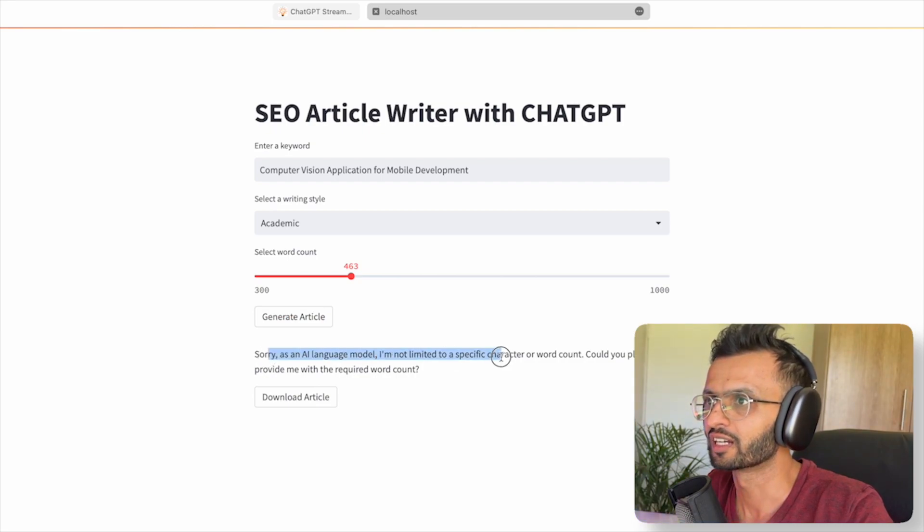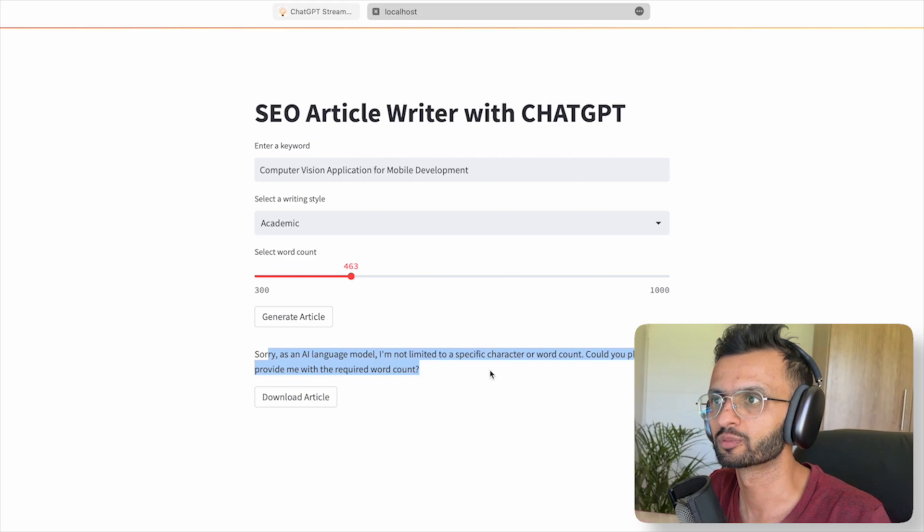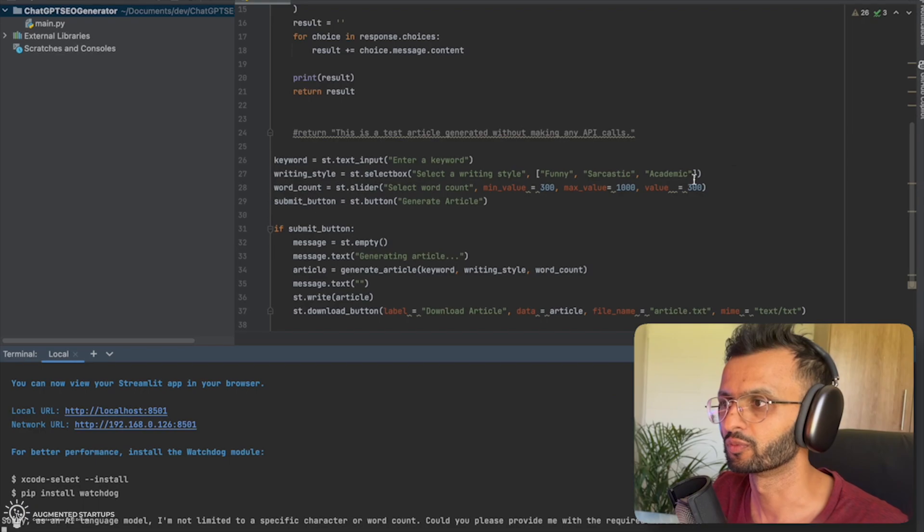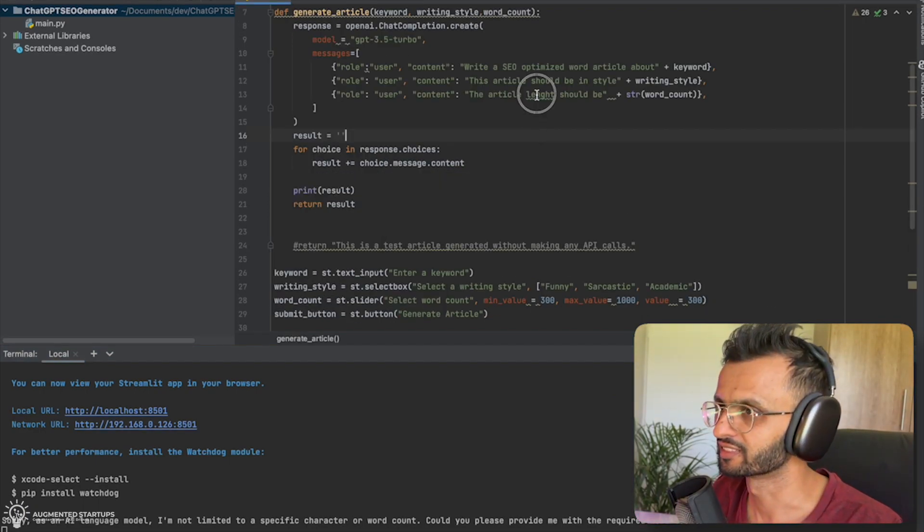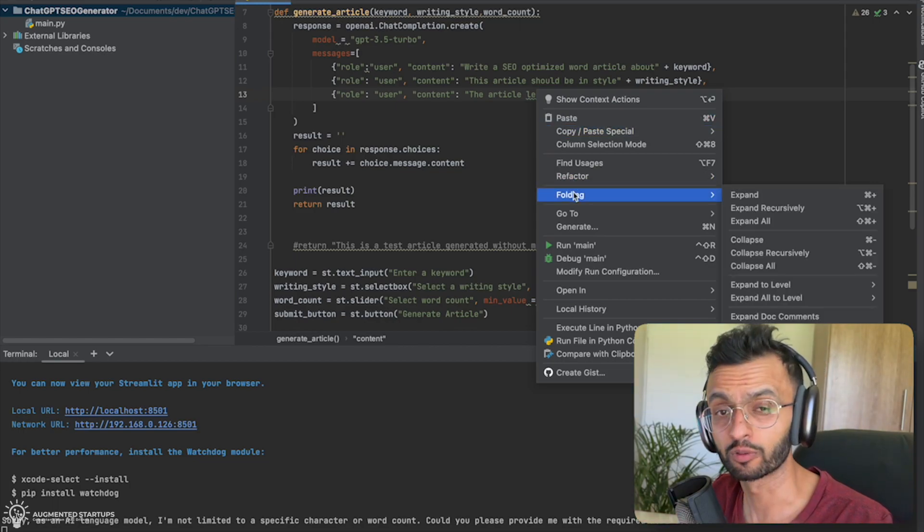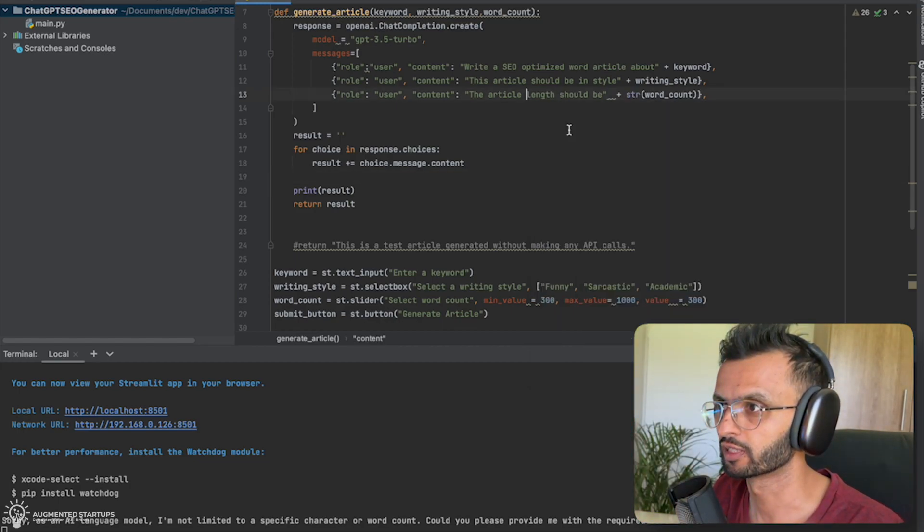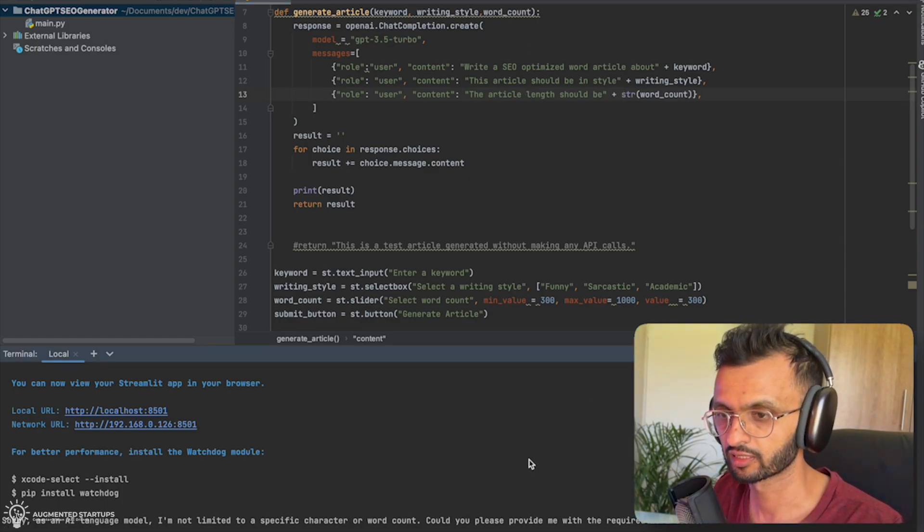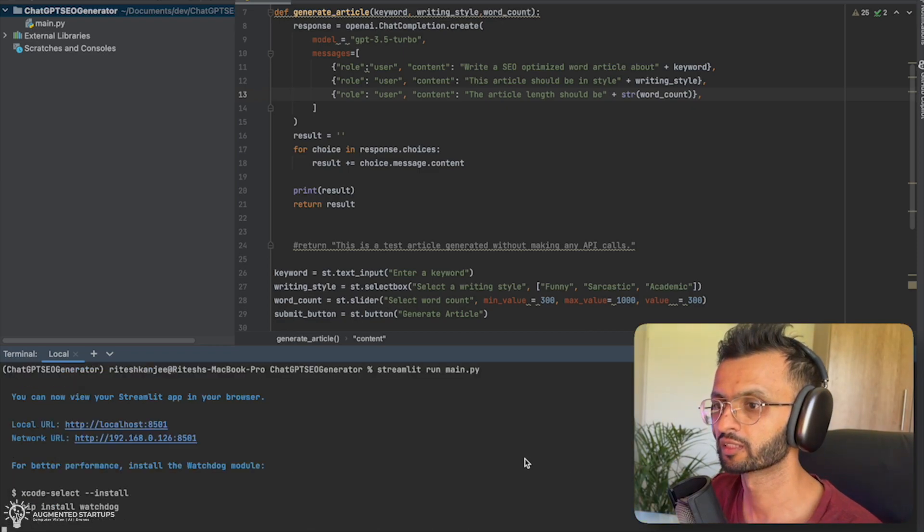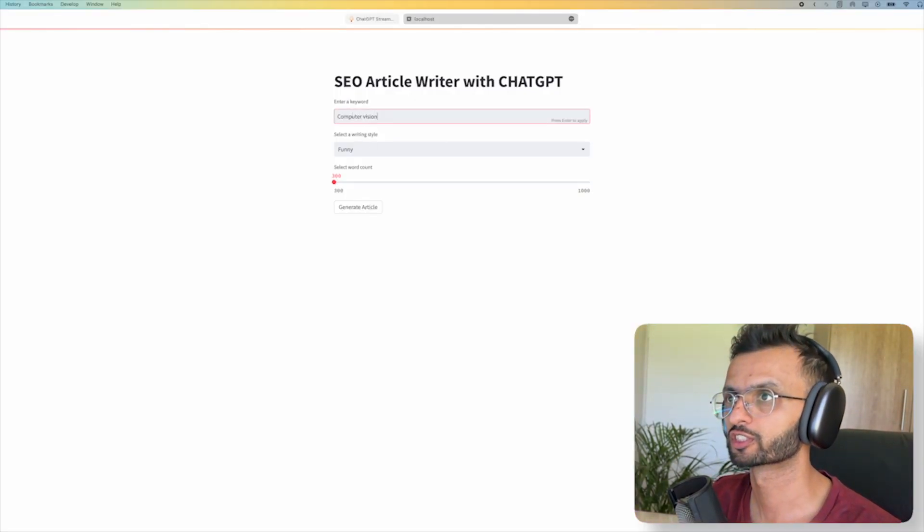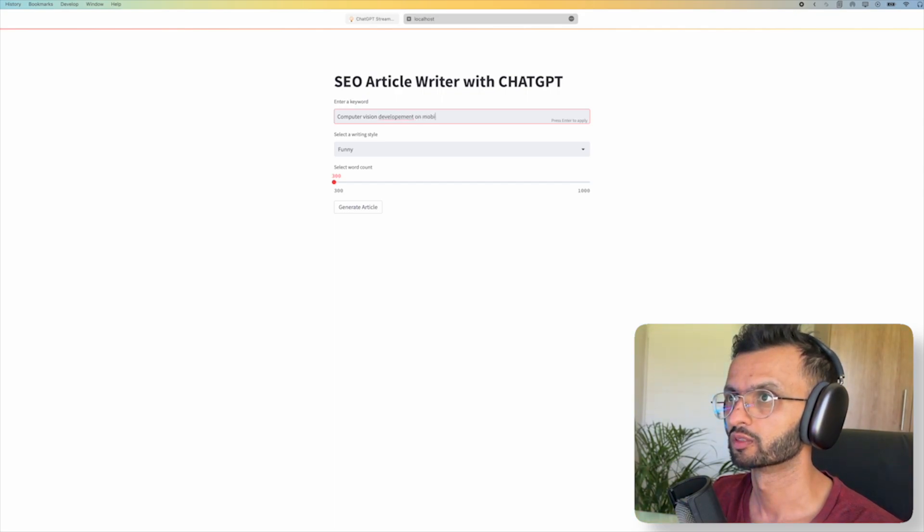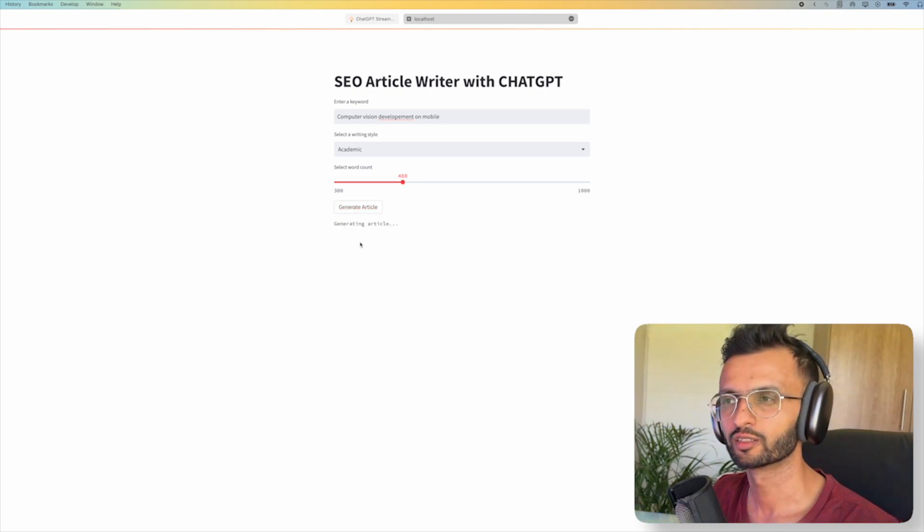So let's see what it spits out. Sorry, as an AI language model, I am not limited to a specific character count, word count. Could you please provide me with the required word count? So, yes, I made a big mistake, which I forgot to correct. So I realized what the error was, is that I misspelled length. I always do this. I'm so stupid. So let's change it up to length. Save this. Now we go down here and cancel. Run it again. Streamlit main.py. I'm going to refresh. So let's just do this in computer vision development on mobile. We're going to get academic. And select our word count. Generate article. So now it's generating the article. Let's wait and see what we get.